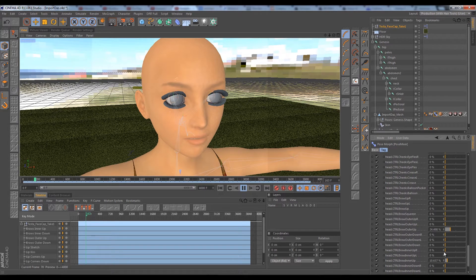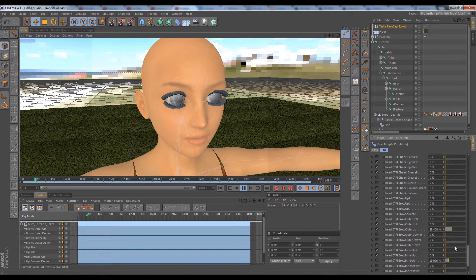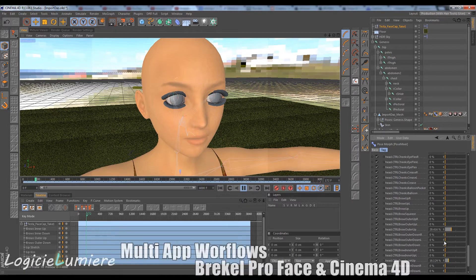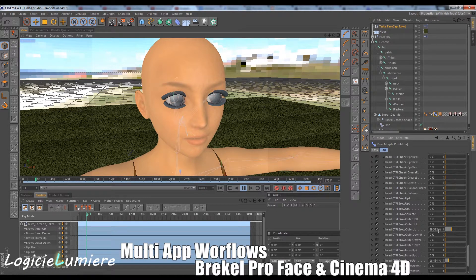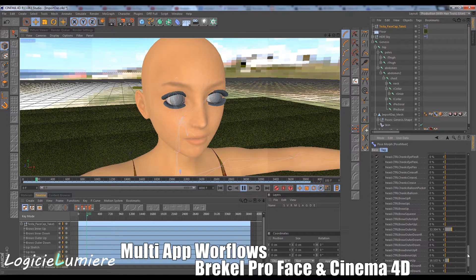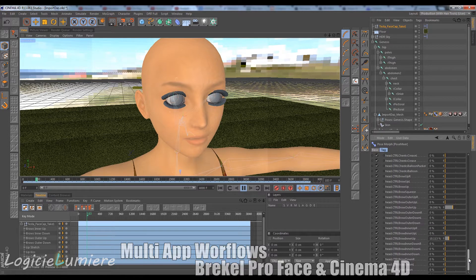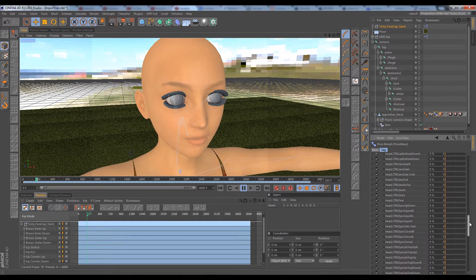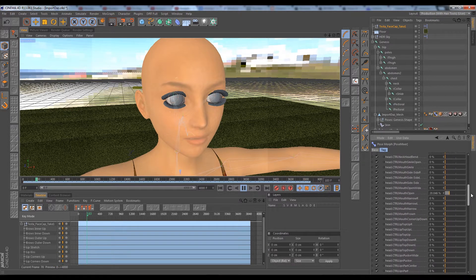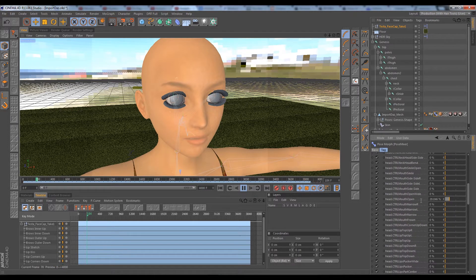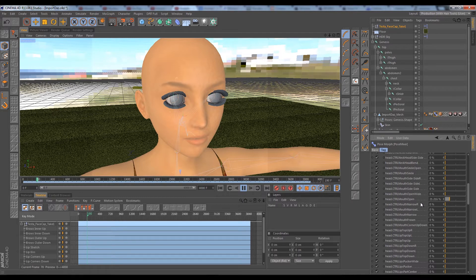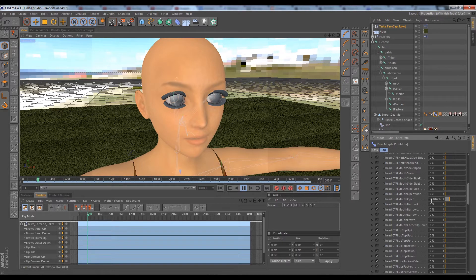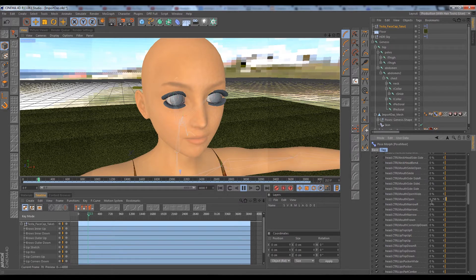So our brow inner up and outer up morphs are moving just fine. It seems like the outer brows are moving a lot more than the inner brows. Our mouth open morph is also moving. Beautiful.